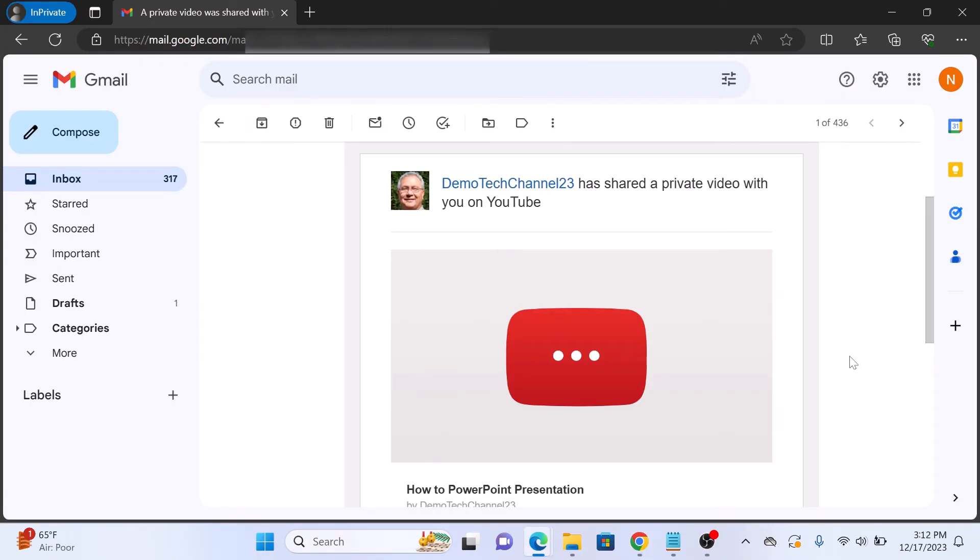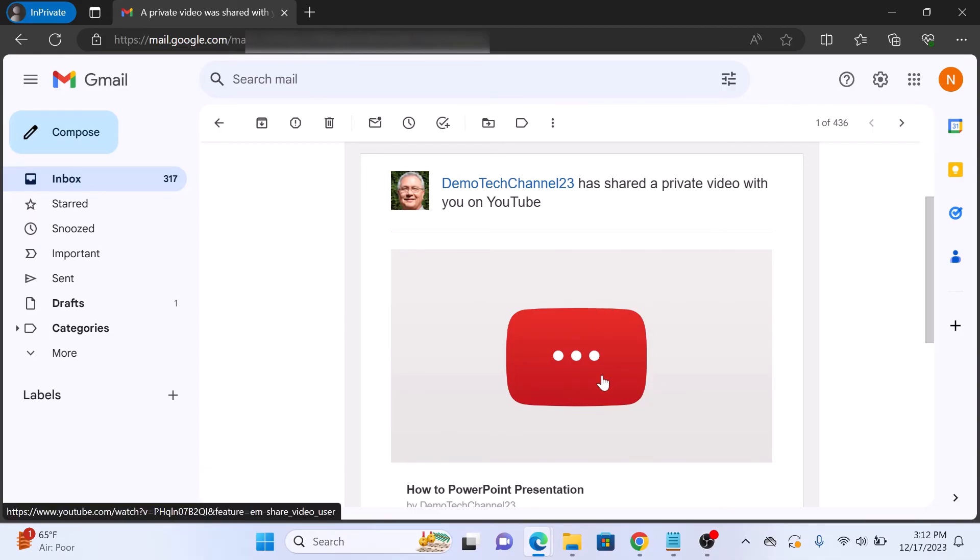So this is how other person will receive the email. Click on it to view this private video. So that's how to share a private YouTube video. Don't forget to hit the like button and do subscribe to my channel for more YouTube guides.